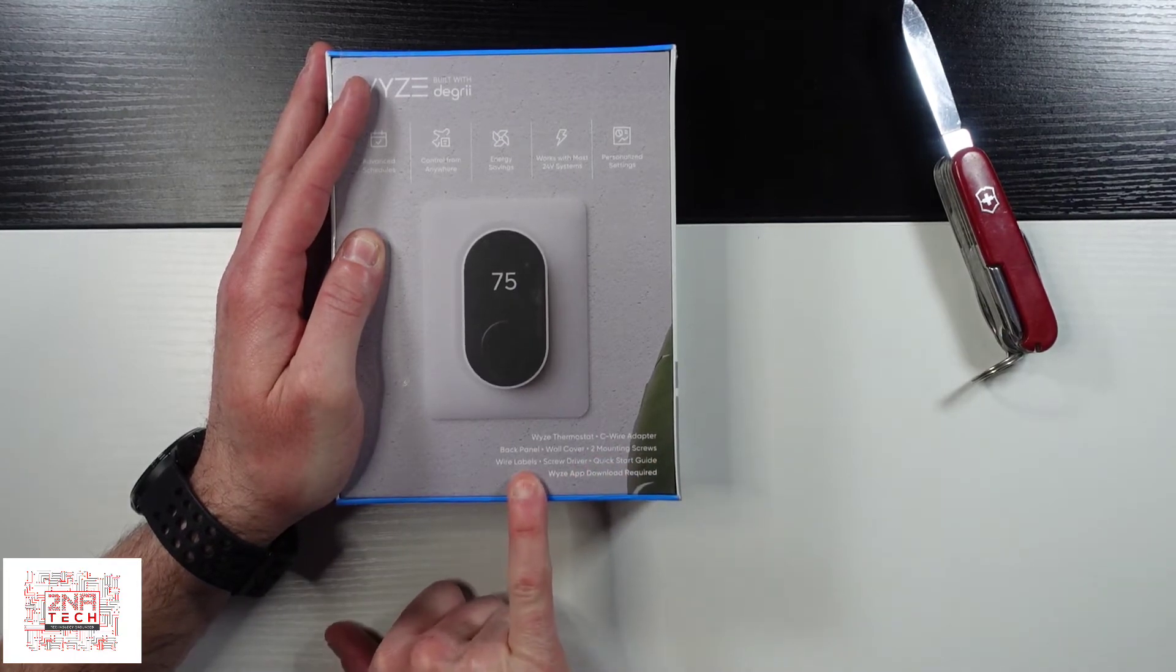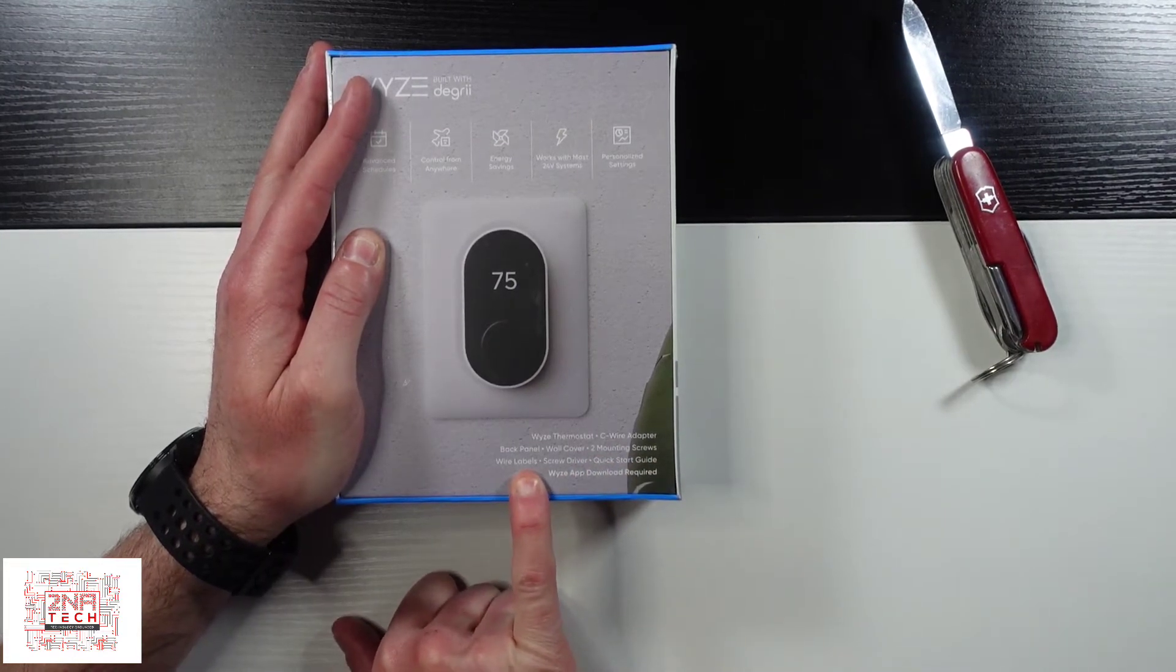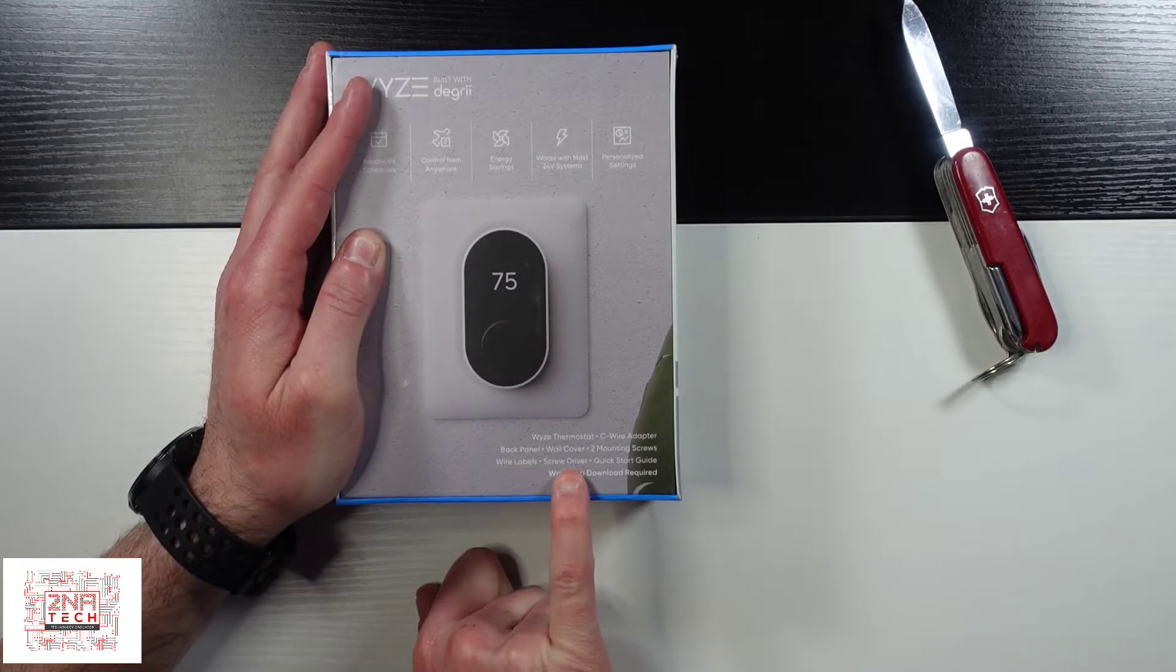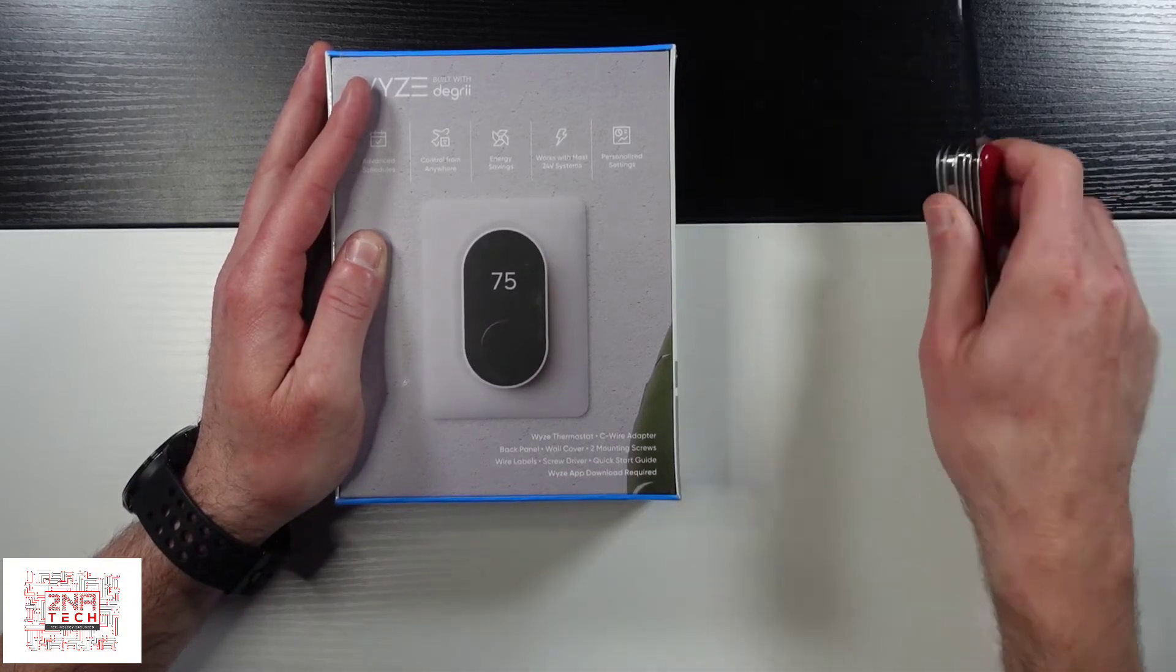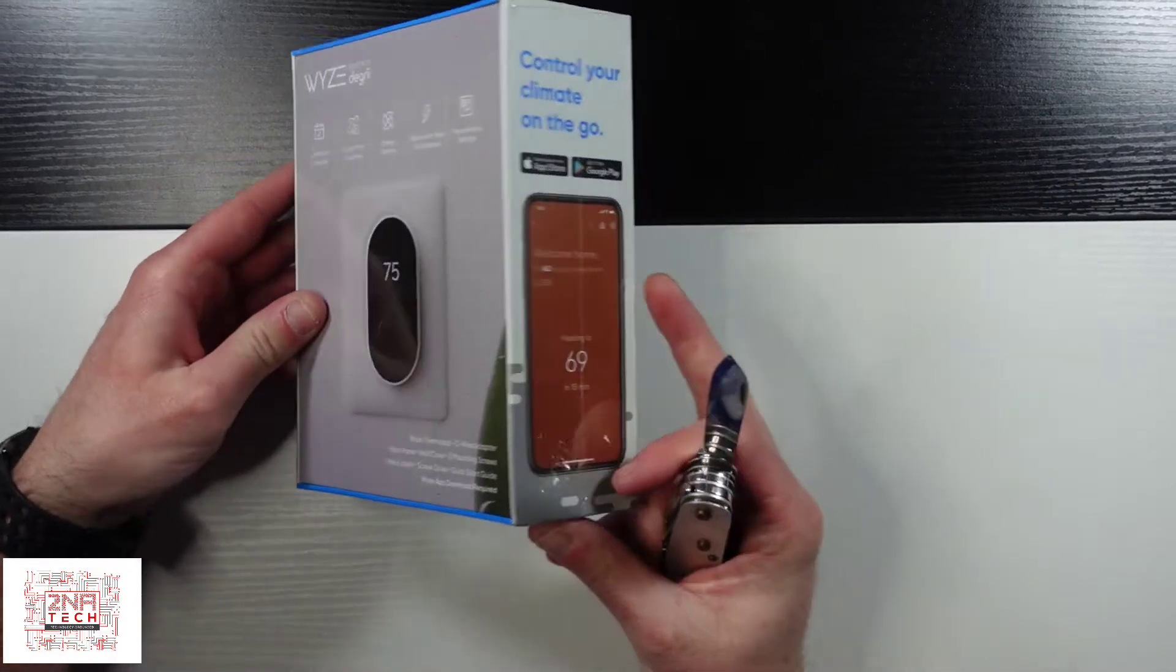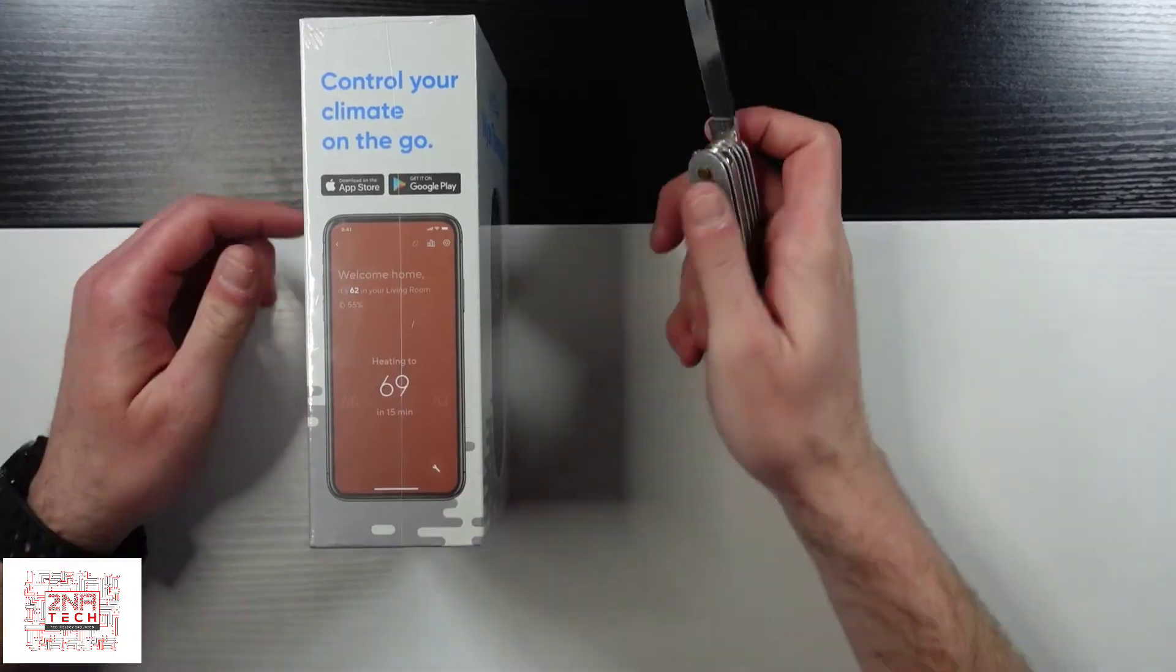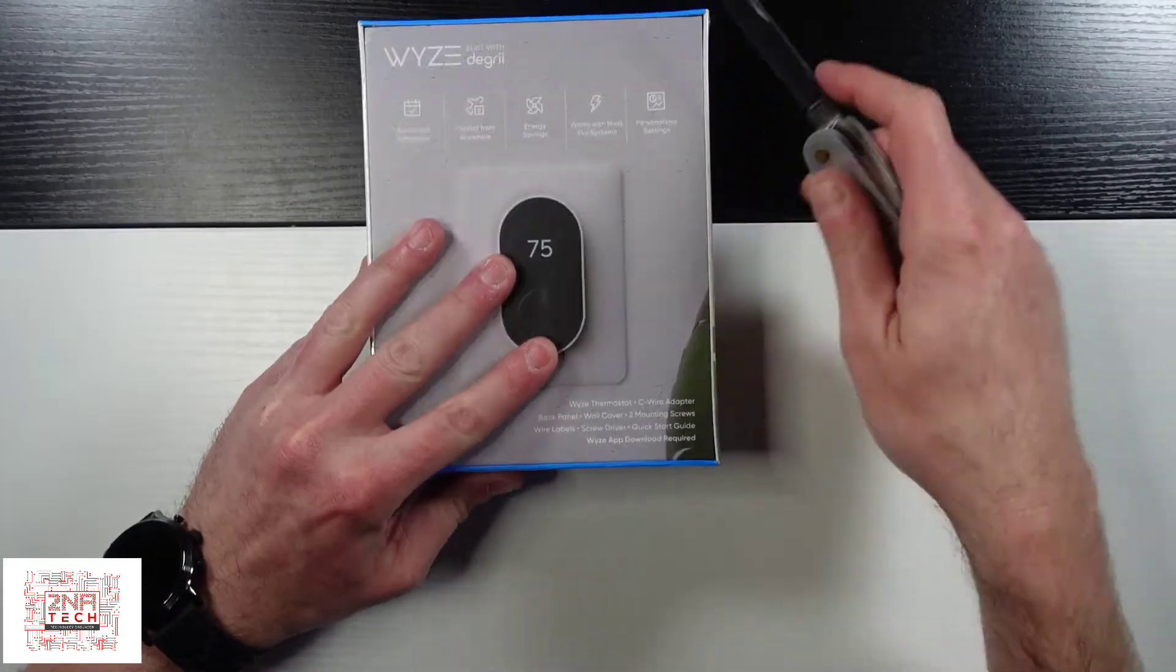your labels so you can label each wire which mine are your labels from the last one. It even comes with a screwdriver, quick start guide, and then obviously your app. And I think that's about it. That's just a picture of maybe what the app looks like.